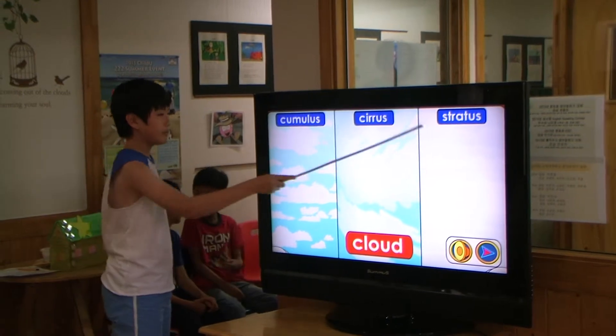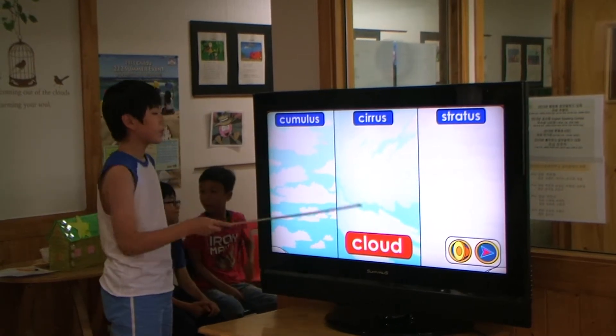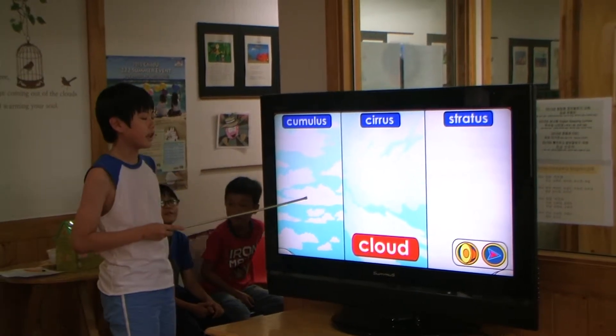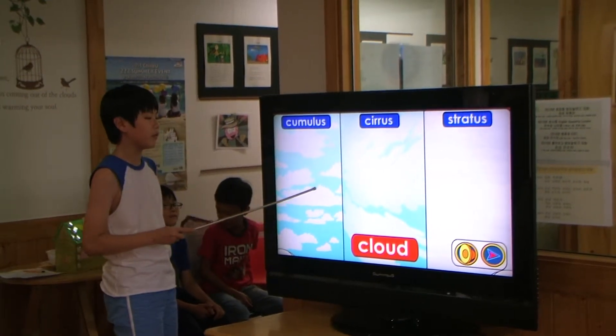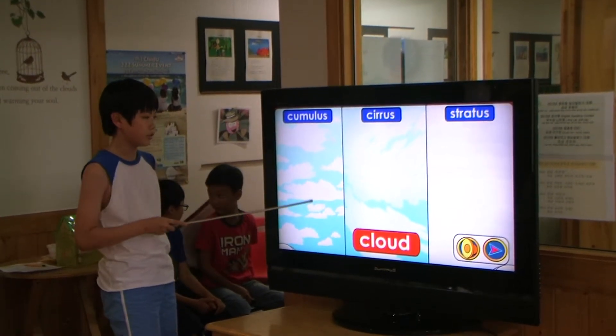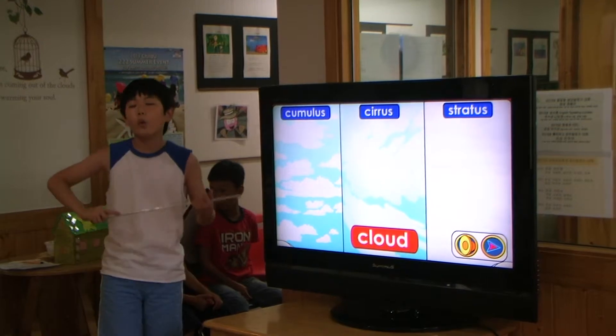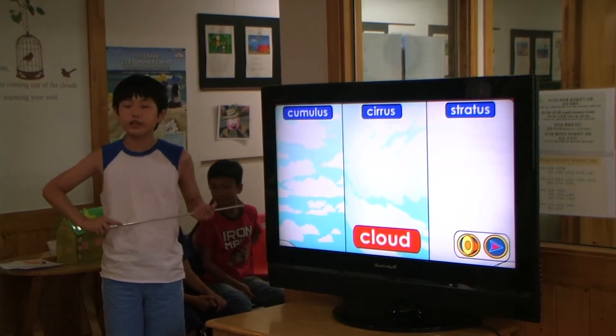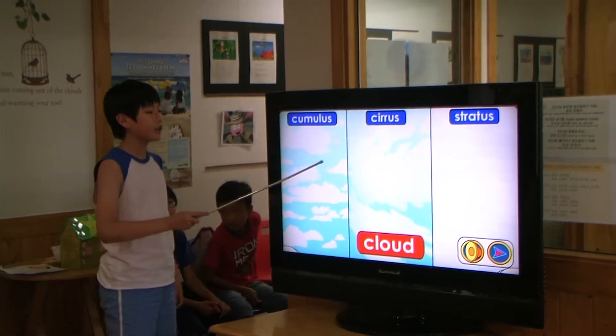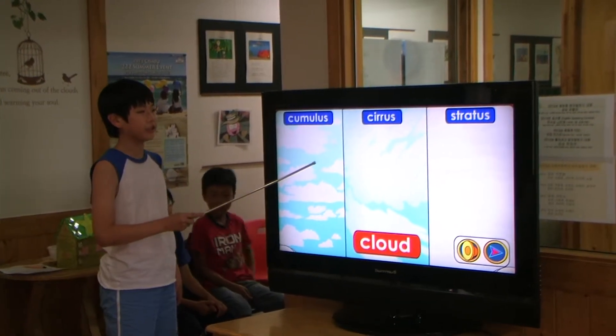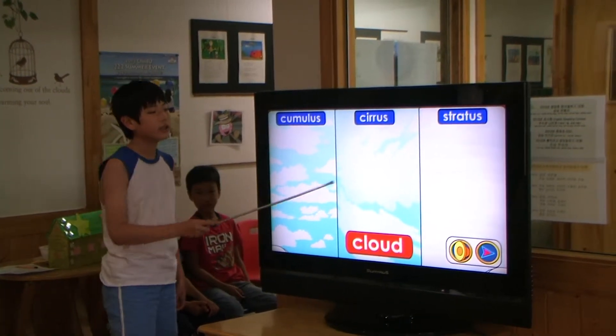There are three main types of clouds. Cumulus clouds. These are puffy white clouds. The weather person says it's partly sunny when these are in the sky.